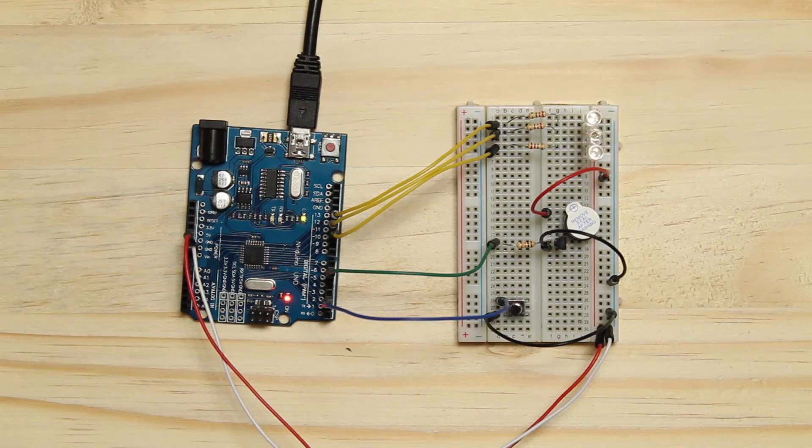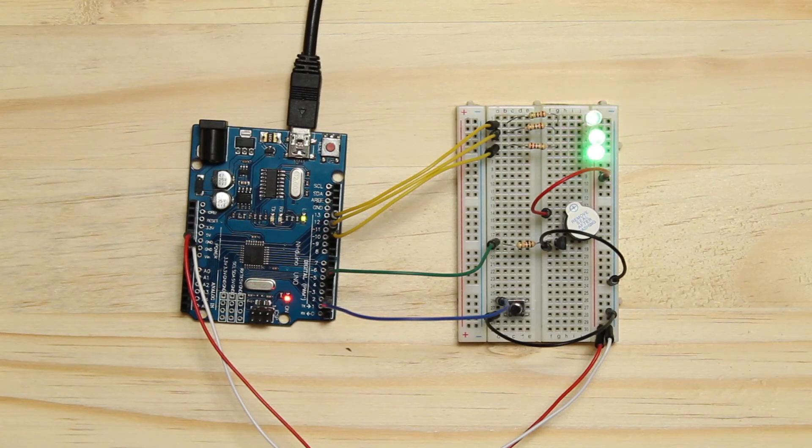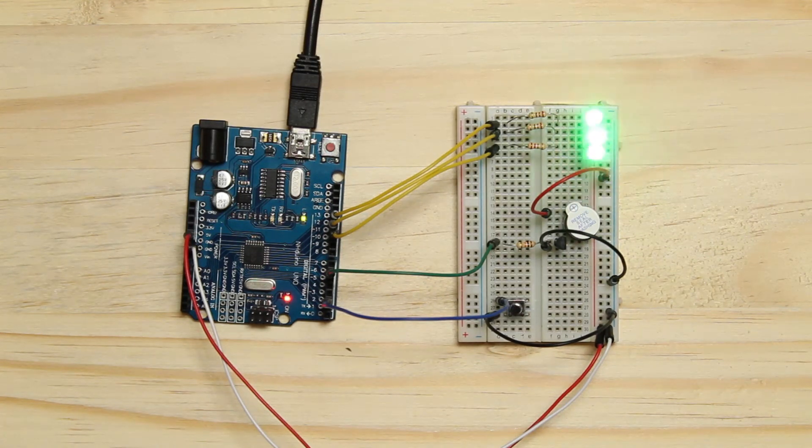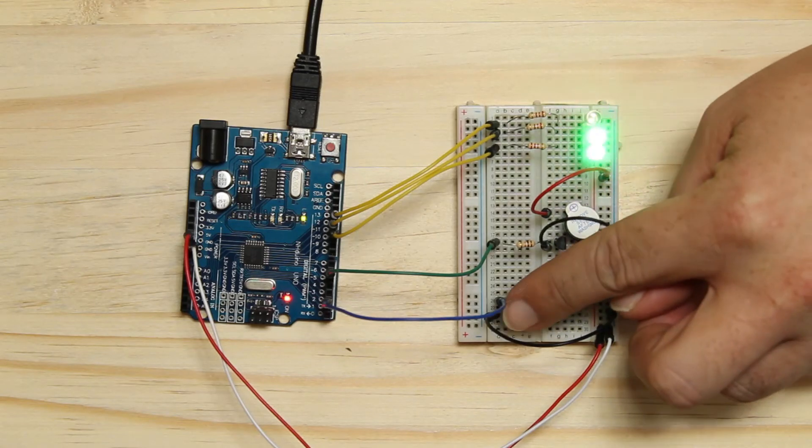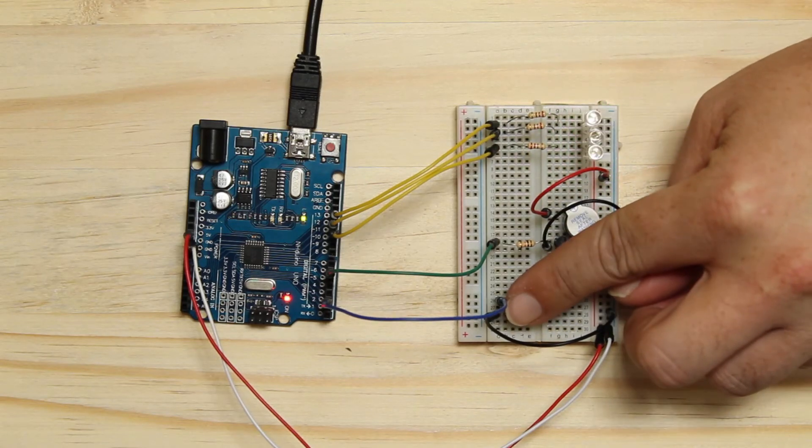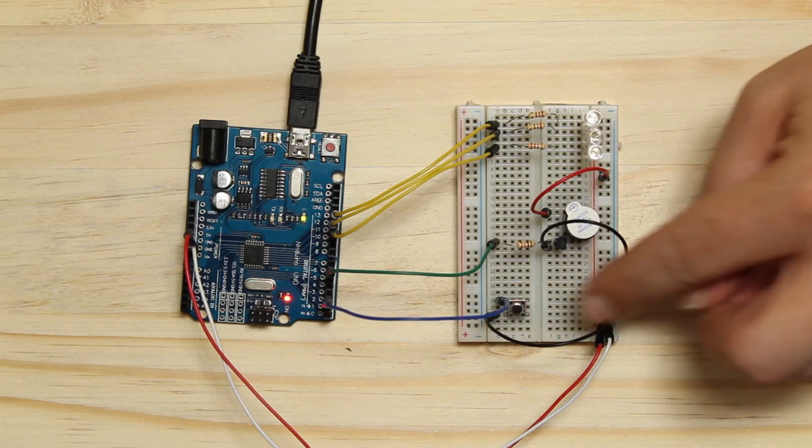Fast forward through the countdown and it screams at you until you press the button. Then it switches off.